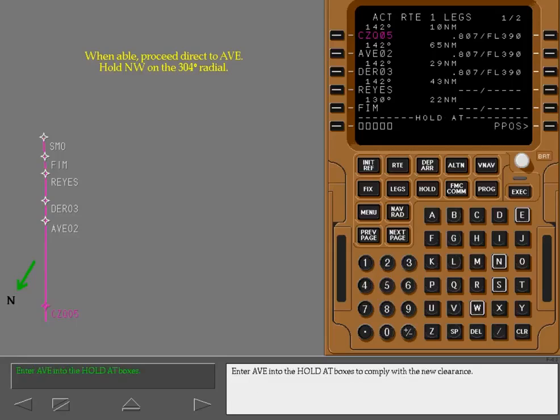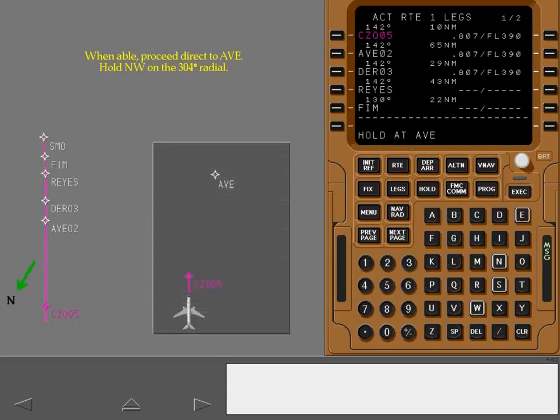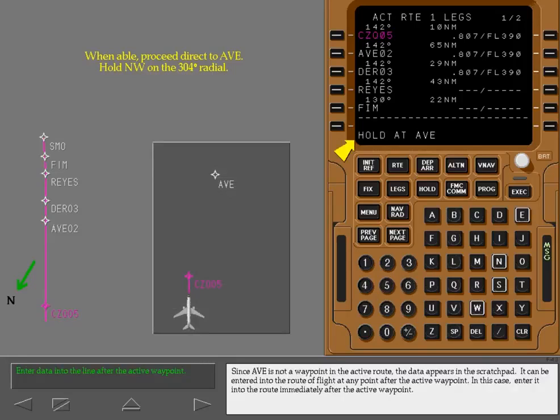Enter Avenal into the hold at boxes to comply with the new clearance. Since Avenal is not a waypoint in the active route, the data appears in the scratch pad. It can be entered into the route of flight at any point after the active waypoint. In this case, enter it into the route immediately after the active waypoint.